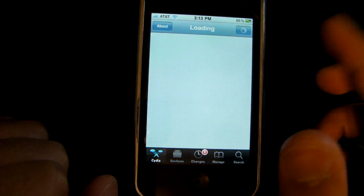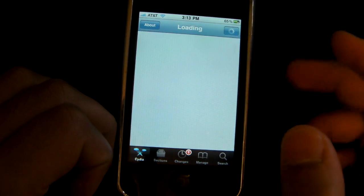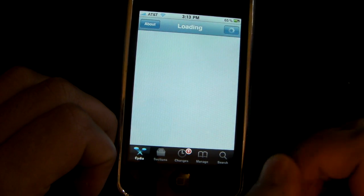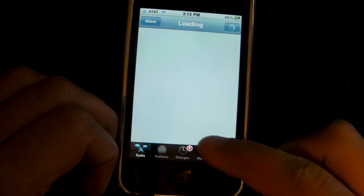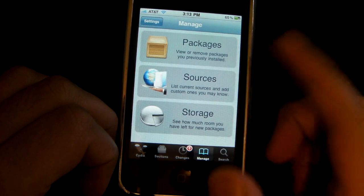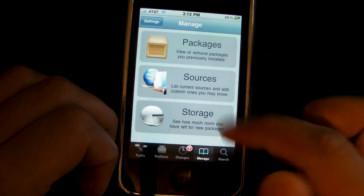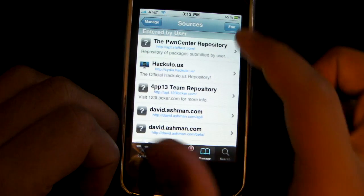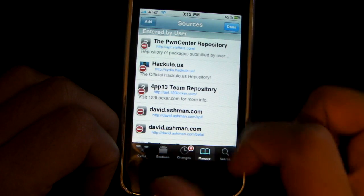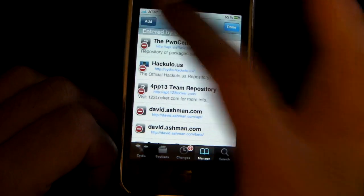This might take a while because Cydia, for some reason, is very slow. So just let it load and head over to Manage, click on Sources, Edit, and then Add.